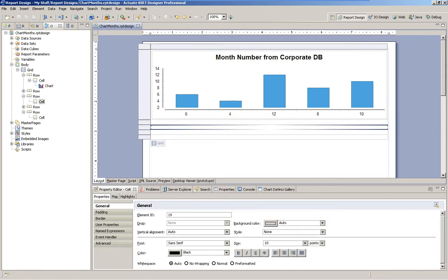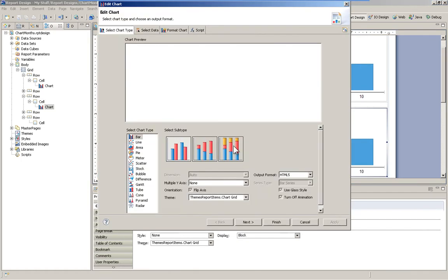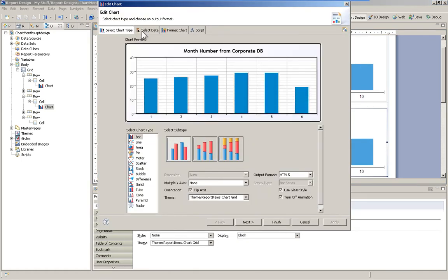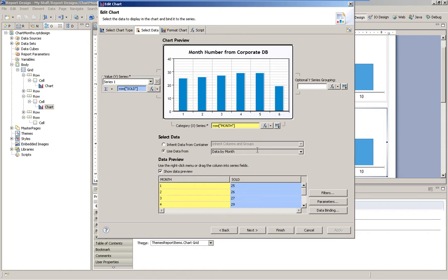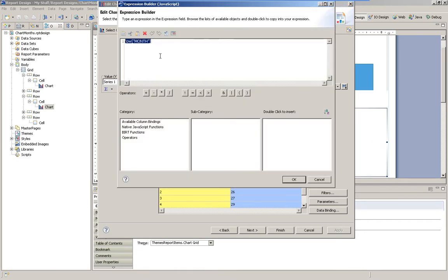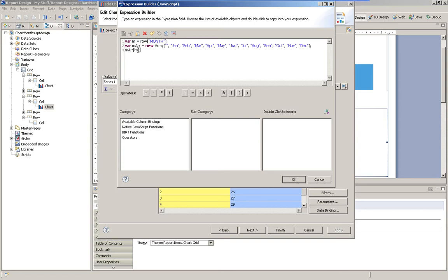I'll make a copy of this chart. The first way I'm going to show you is through scripting. We'll go into the script editor for our x-axis and simply change out the row month that's there into this script. All this is doing is assigning the value from that row into a variable, creating an array of the month names, and then returning just that particular corresponding element in the array from our row month.